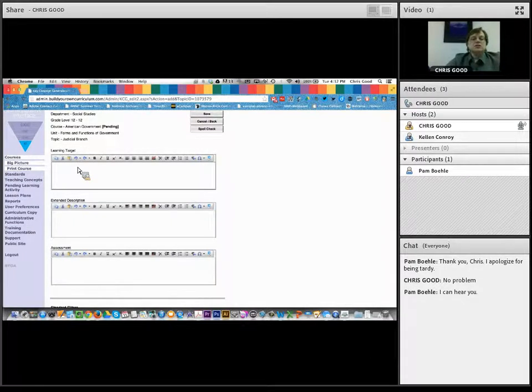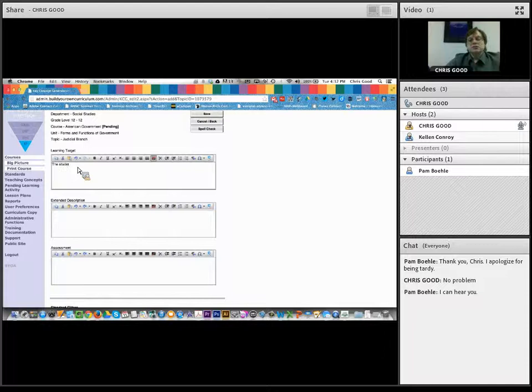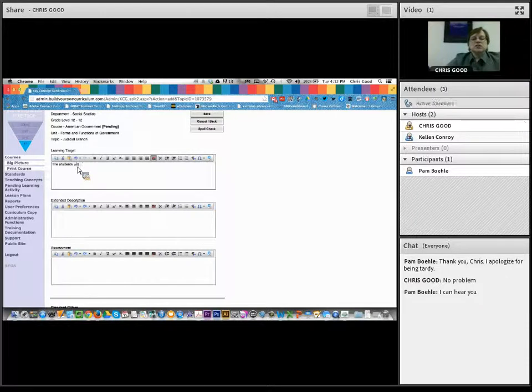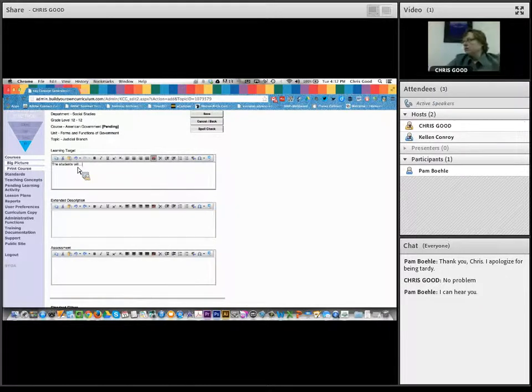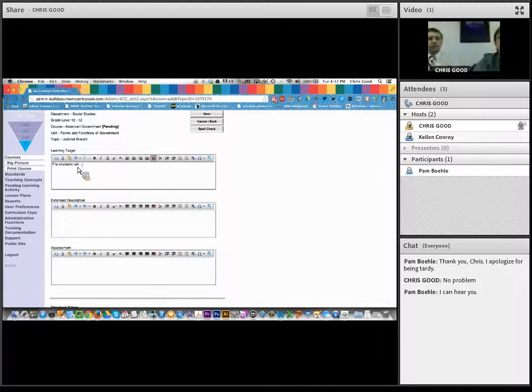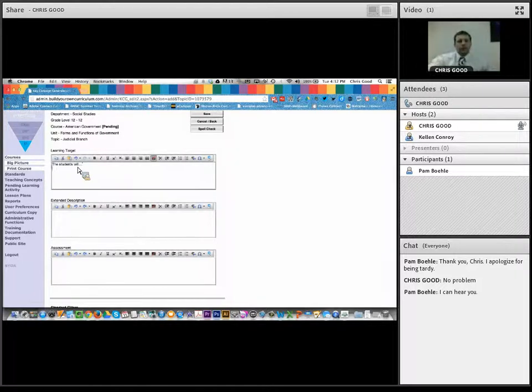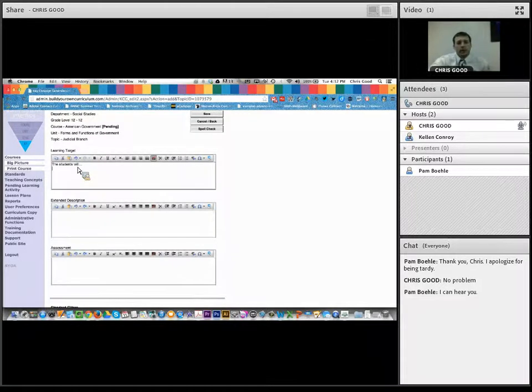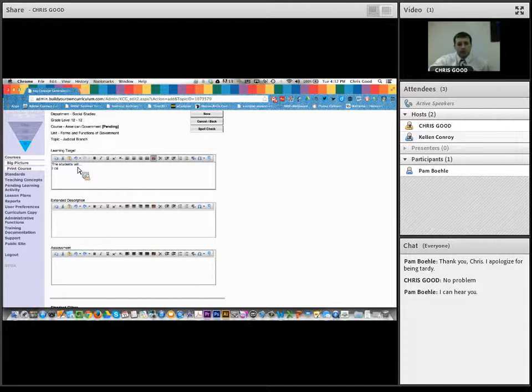So I'm going to turn this over to Kellan now, and he's going to talk about entering in learning targets and the three ways that you can do that. And so, Kellan, take it away. All right, thanks, Chris.